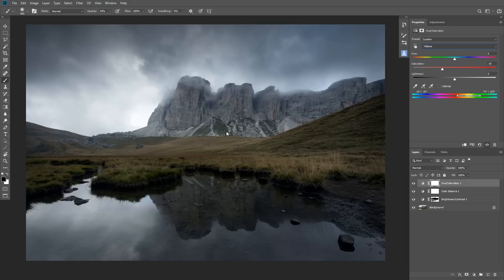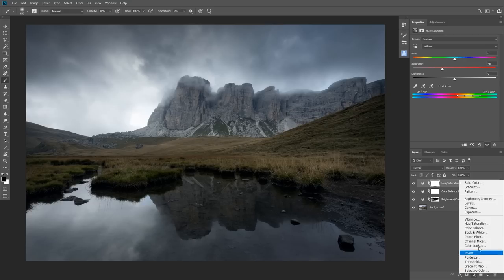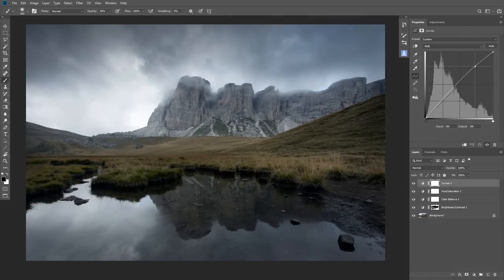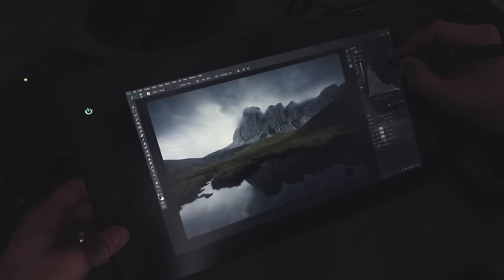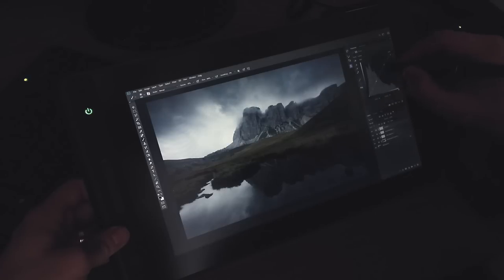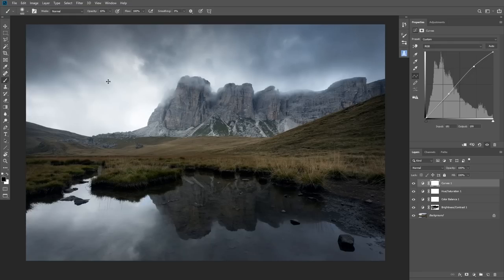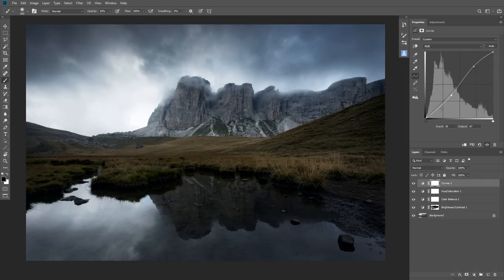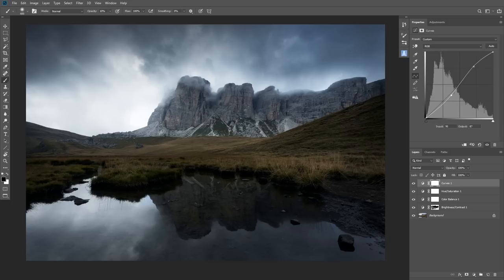Let's do some overall adjustments. I'll use the curves and simply create a contrast curve shape. Be very careful not to blow out the highlights. I will create a very contrasty and moody atmosphere.